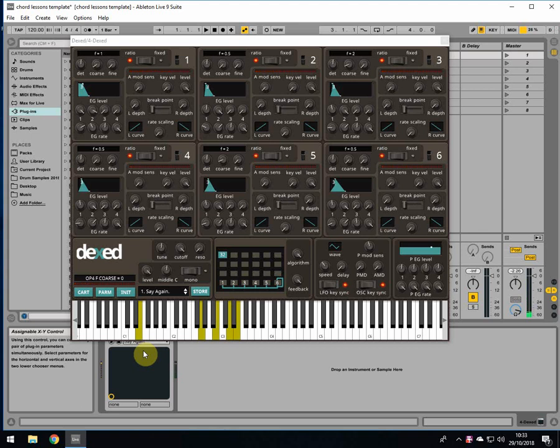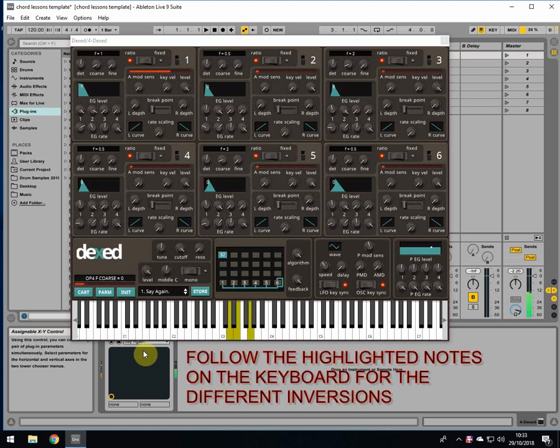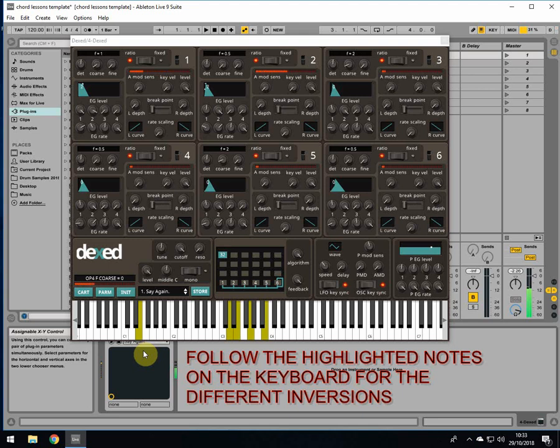And you can play this in different inversions, so we could play it going from D, E, G and B instead, like this.